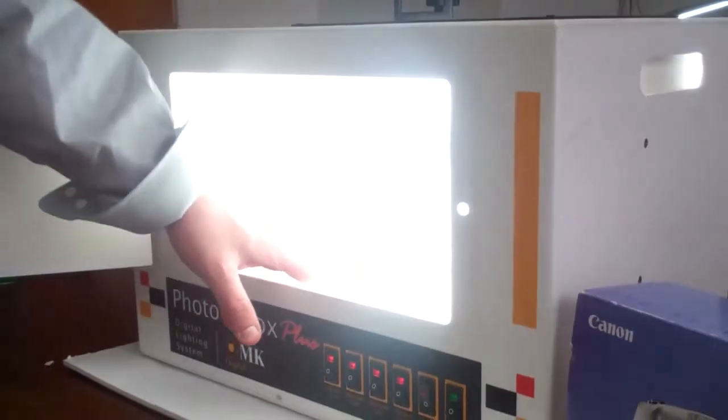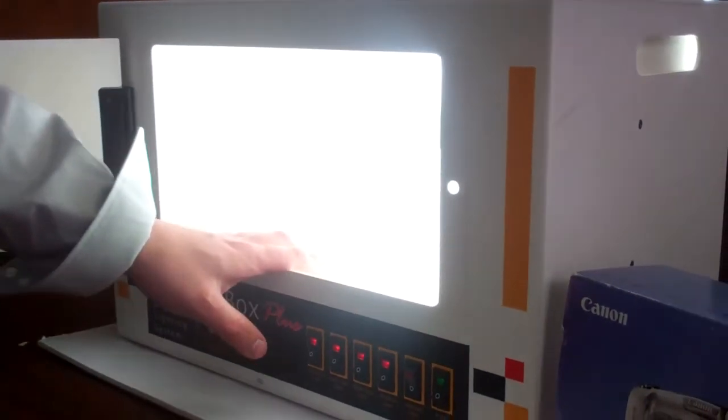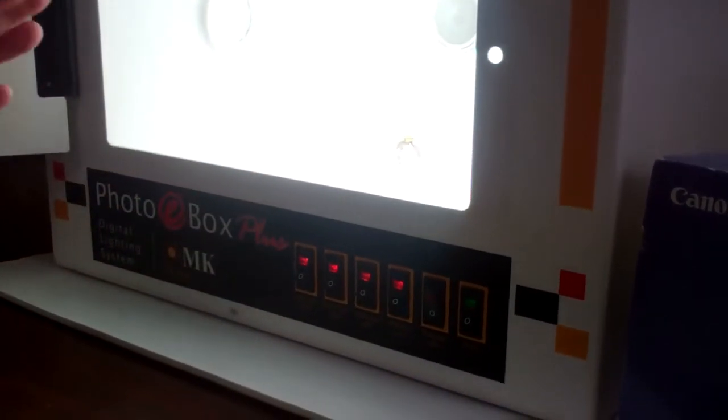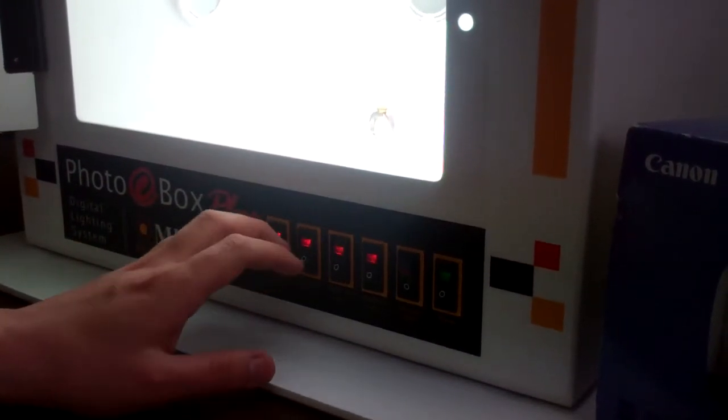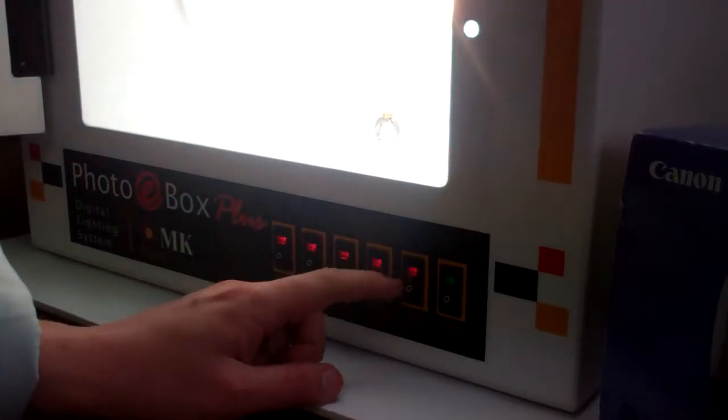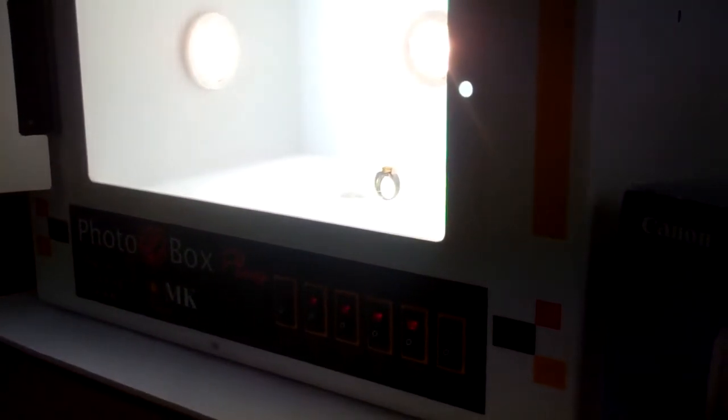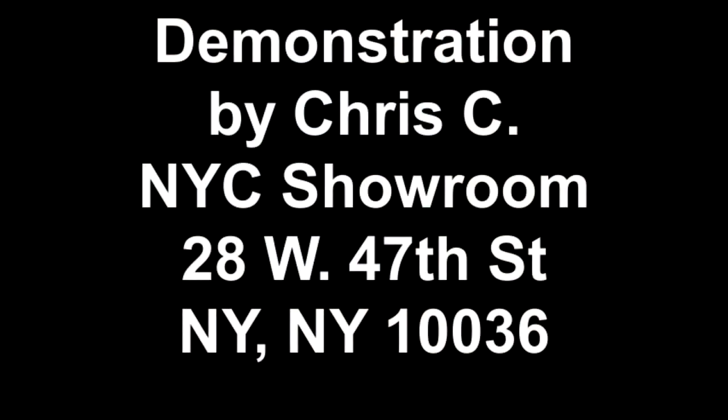And that is it. That's pretty much the MK light box. One other thing is that we use the white lights for diamonds and all non-colored stones, we use the halogen lights for red, purple, orange, or yellow stones. And that is it.